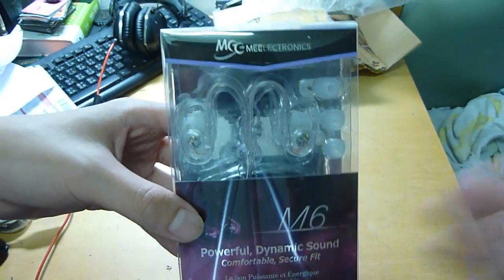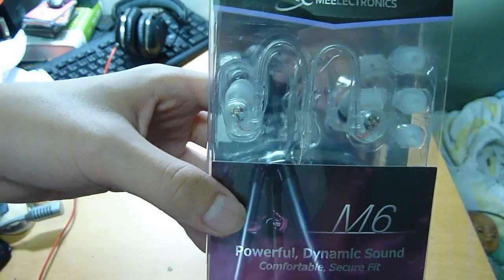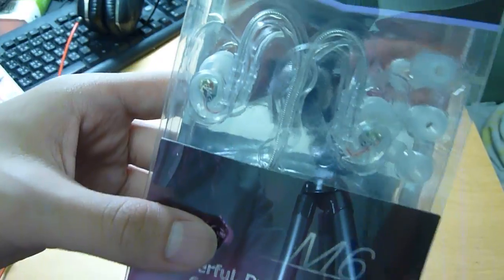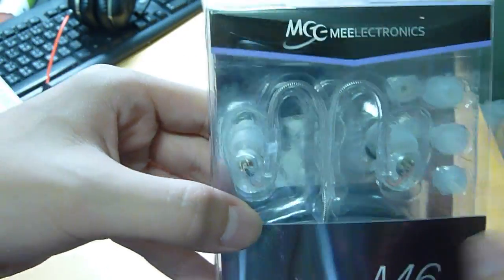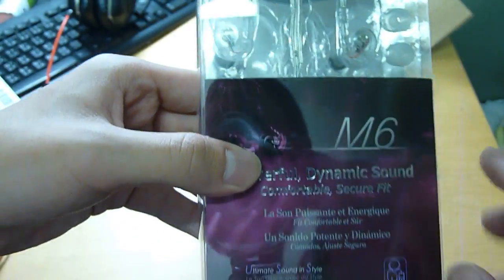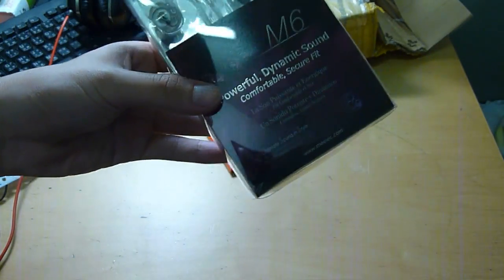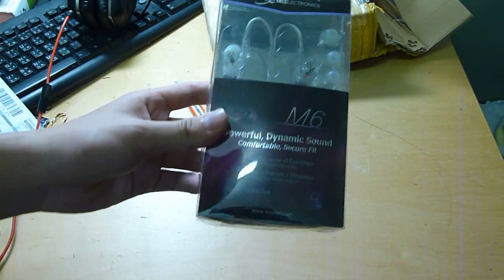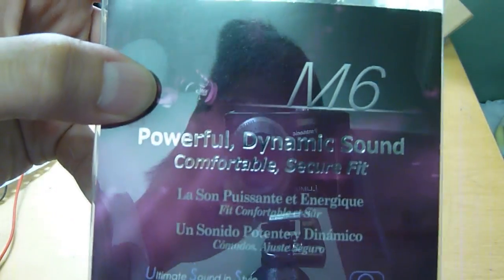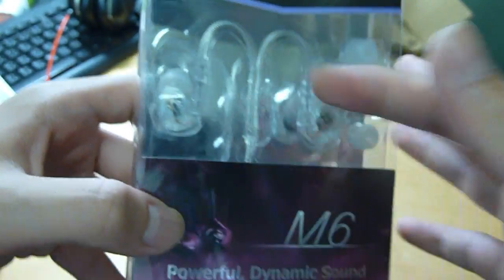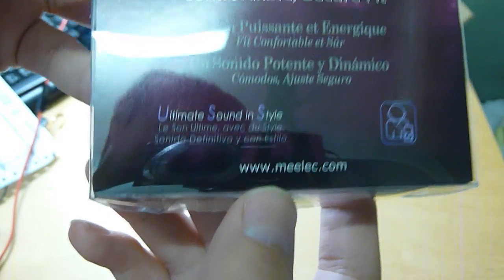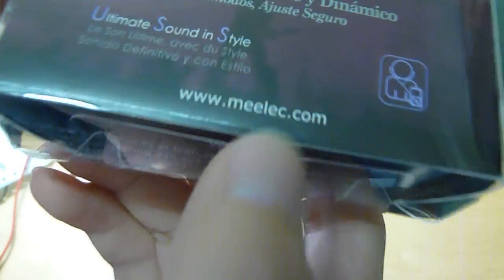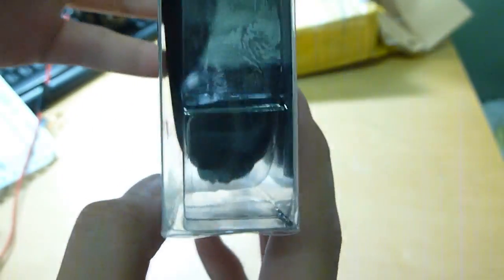Here, there it is. I think it's pretty nice. It's got the actual IEM there, some ear tips. Mee Electronics brand. Before, I didn't even tell you the model. This is the Mee Electronics M6. Wow. Powerful dynamic sound, comfortable secure fit, which these are because they have the memory wire.